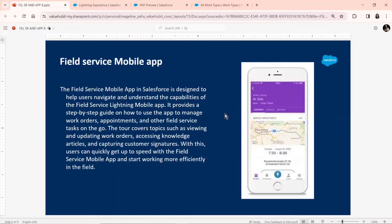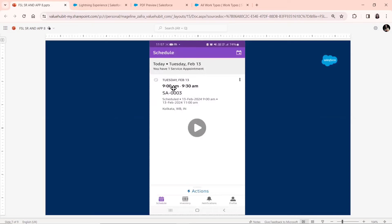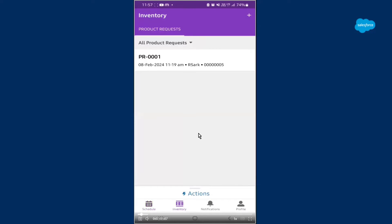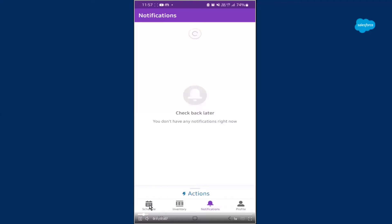Since I cannot just show you the mobile live, I have already pre-recorded the mobile app. I'll play the recording and show it part by part. This is basically how the app looks. As you can see, in the apps area there is the Schedule, Inventory, Notifications, and Profile area. That's the schedule, and this is the inventory, this is the notifications area, and that's the profile area of that particular service resource.